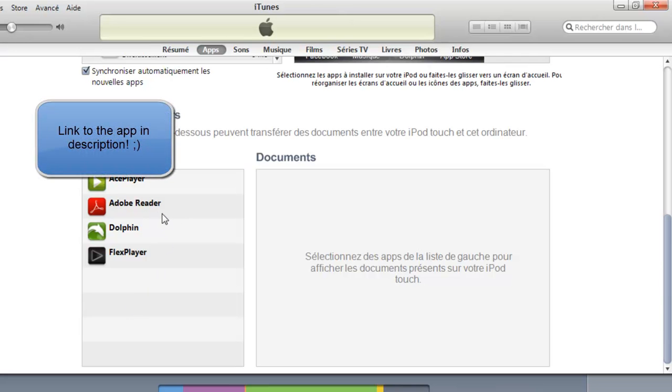So once you've downloaded that app, it's for free. Just look it up in the App Store.